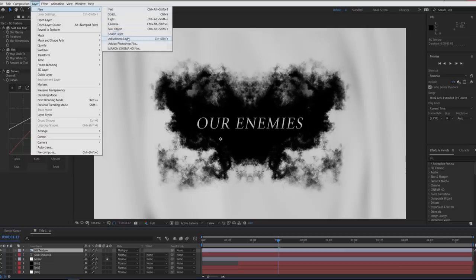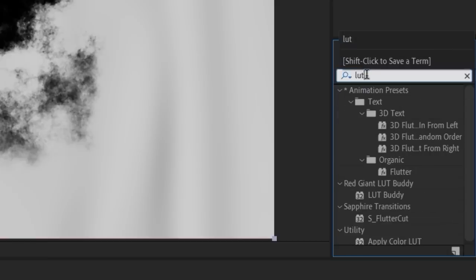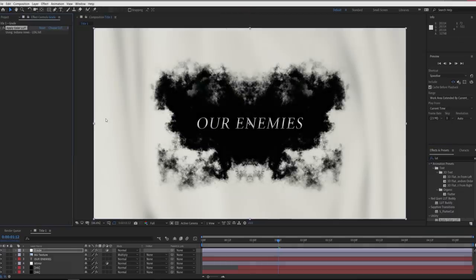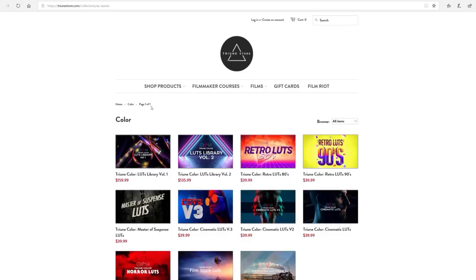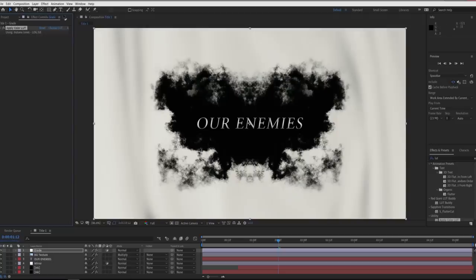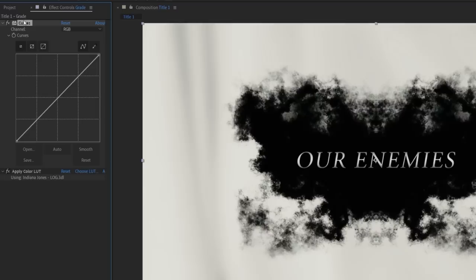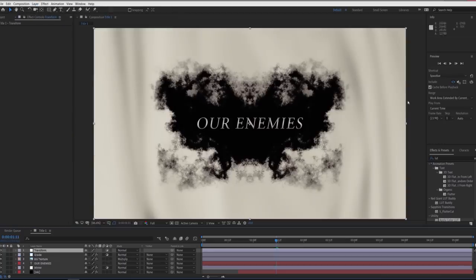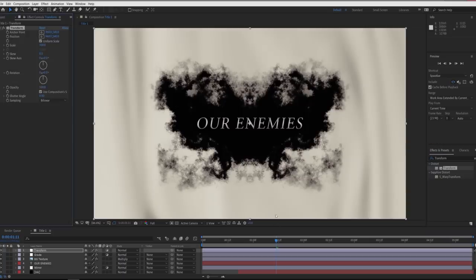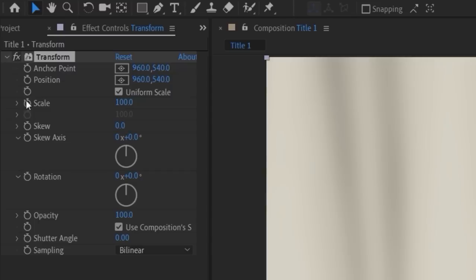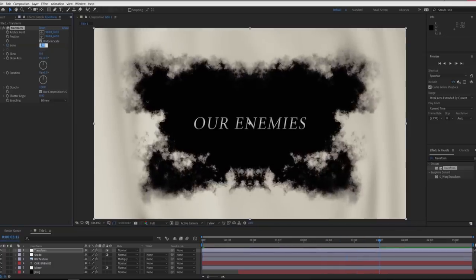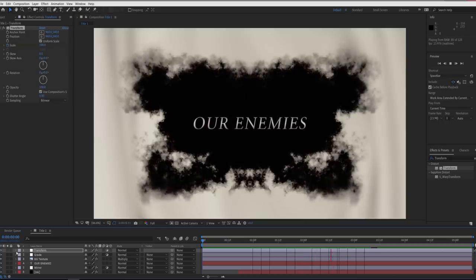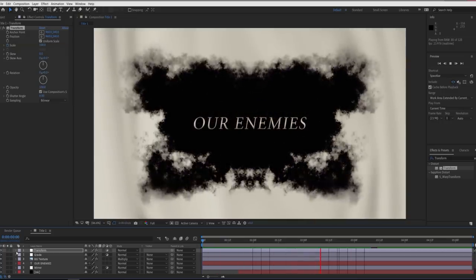Above this texture layer, we're going to create a new adjustment layer and call it grade. We're going to search for a LUT effect, so there are multiples that you can use, but we're going to apply color LUT to make it easy. Then we're going to throw on the Indiana Jones LUT, which is from a pack that we sell, which is Triune Color Cinematic LUTs, and you can get that at triunestore.com. Link for that in the notes below as well. But then we're going to add a curves effect above this, and then tweak the brightness and colors to more closely match the official titles. Finally, we're going to create a new adjustment layer and search for the transform effect. We're going to drop that onto the adjustment layer, scroll forward to the beginning of the timeline, and set a keyframe for the effect scale. We're going to move forward in the timeline now and boost the scale and hit F9 on your keyboard again to easy ease the keyframe. And now we have a slow push in throughout the shot, which means that this version 1 is done.